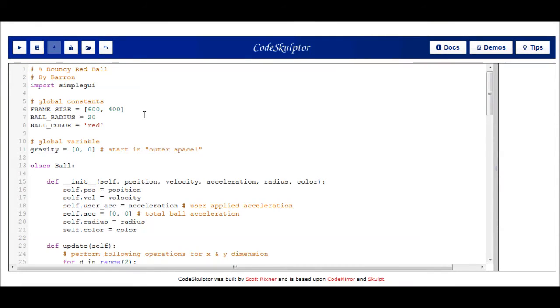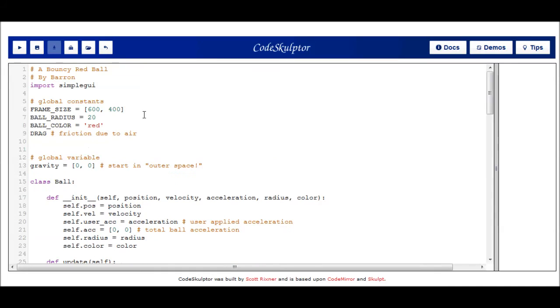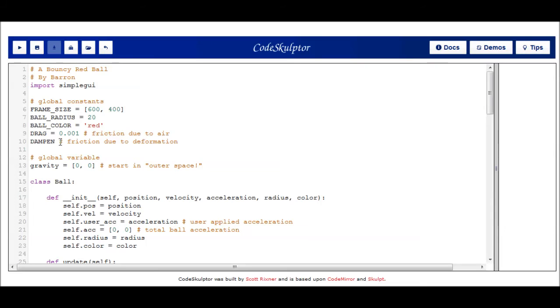There are a lot of different ways that the environment can exert friction on an object. One way is drag, which is friction that is exerted on an object due to the air surrounding that object. And another form of friction is something I'm going to call dampening, which is friction due to deformation. And so that's going to occur with our little ball. Every time it hits a wall, it's going to deform a little bit and lose some of its energy and thus slow down. So let's give drag a value. We'll give it a relatively small value of 0.001. And we'll give dampening a slightly larger value of 0.1.